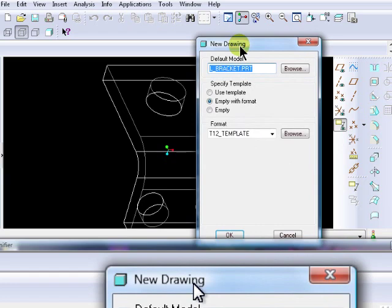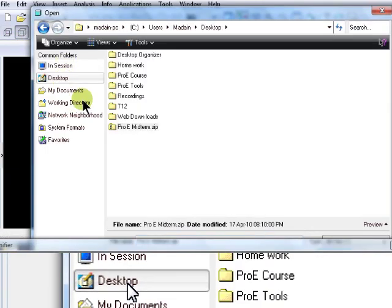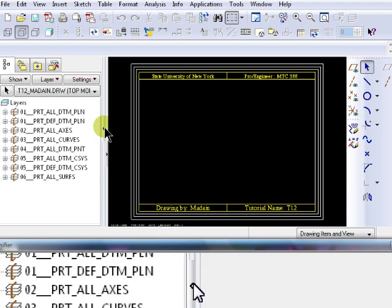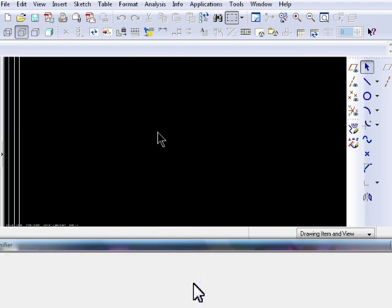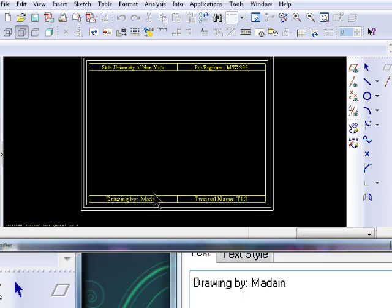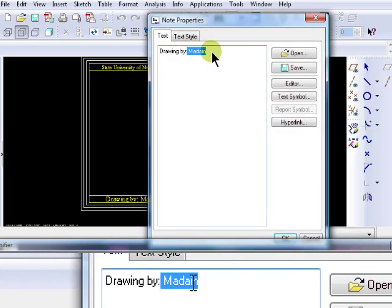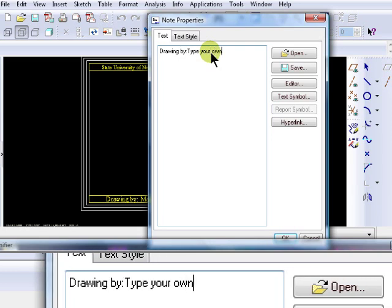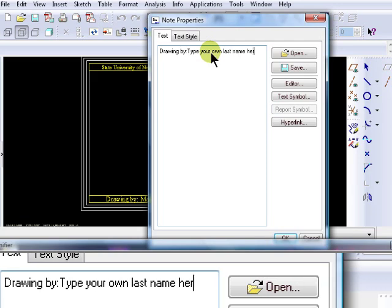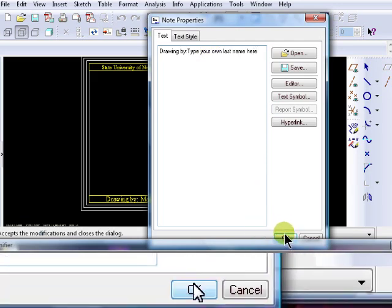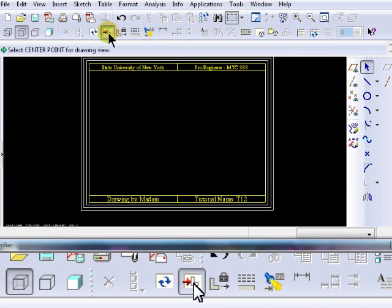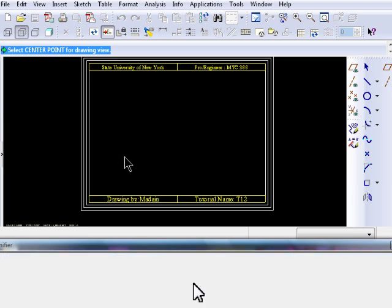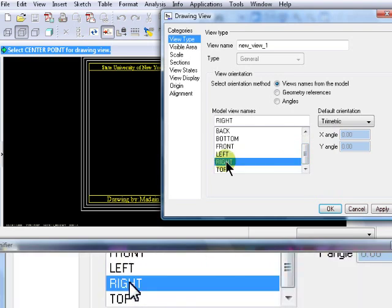The first Browse button allows you to load a part file to base your drawing on. The second Browse button allows you to load a template. Click OK. Click inside the table to adjust the text to match your information. Then click on the Insert General View icon, select a center point by clicking on the screen, adjust the view, click Apply, then OK.